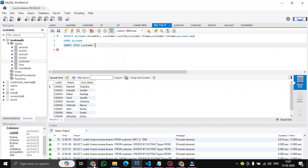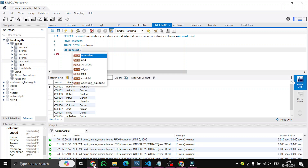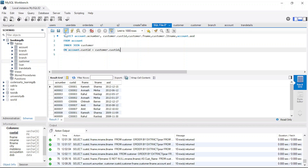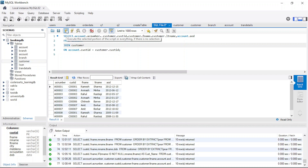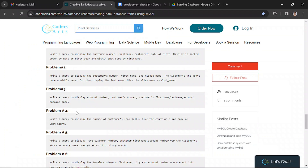We specify the foreign key inside the account table, which is the customer ID, and match it with customer.customer_id from the customer table. Running the query, you can see we have a list of users with their account number, customer ID, first name, last name, and account opening date. If you don't specify the INNER keyword, that will also work since it's the default join. That's it for this video — we'll solve the remaining queries in the next one. Thank you for watching!